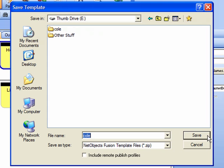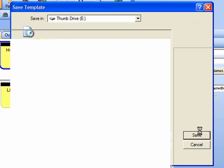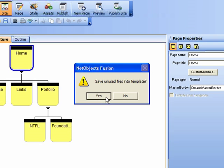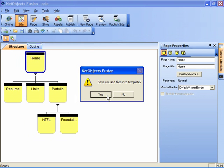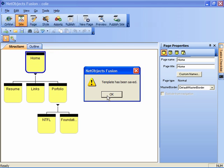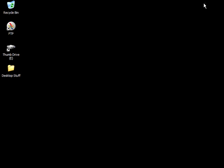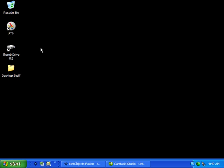And save unused files into the template certainly because there's things we haven't linked into our website yet. We'll click yes, template has been saved, and let's now just minimize NetObjects Fusion for a second and see what happened.